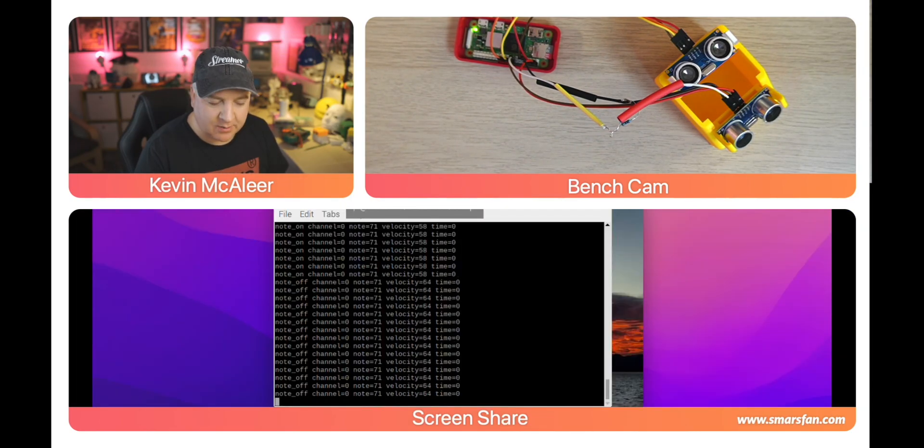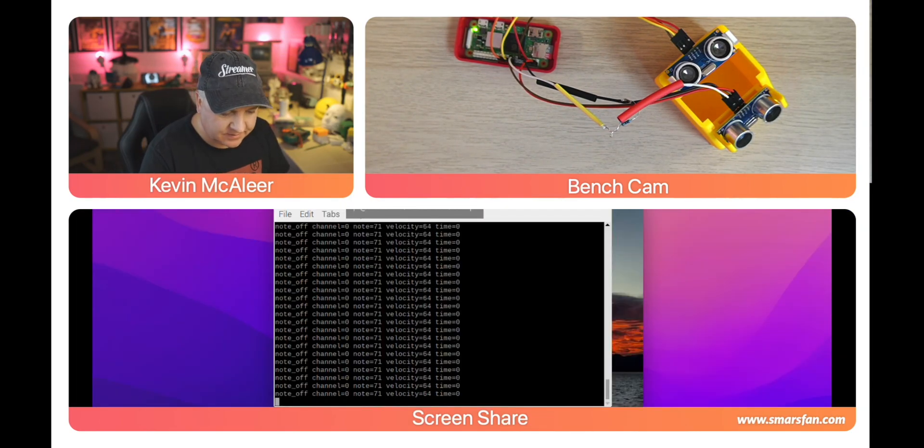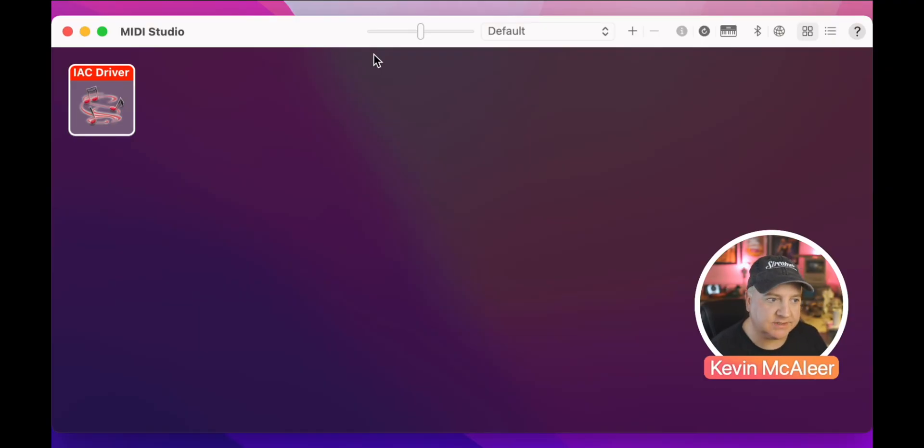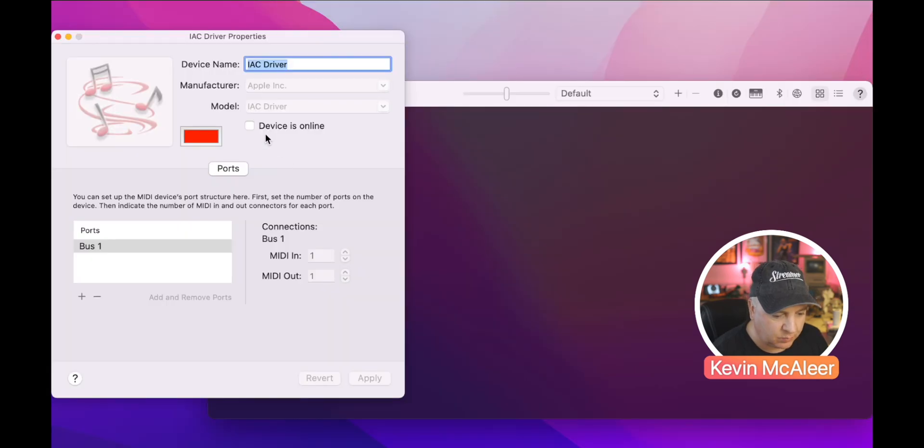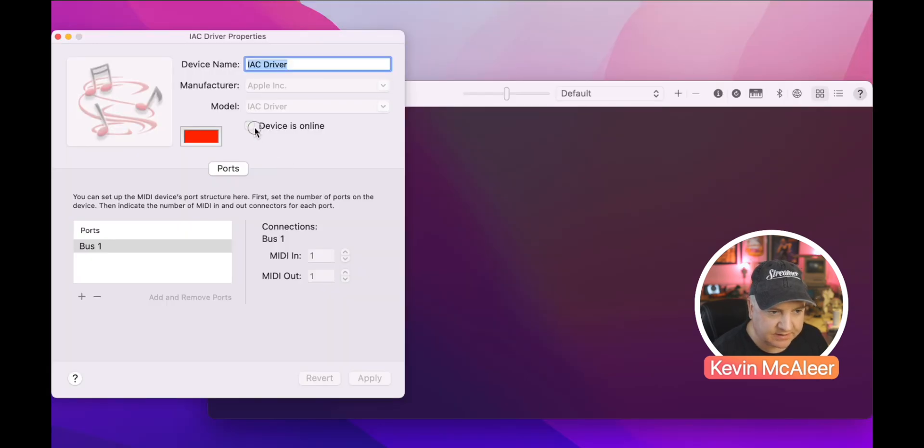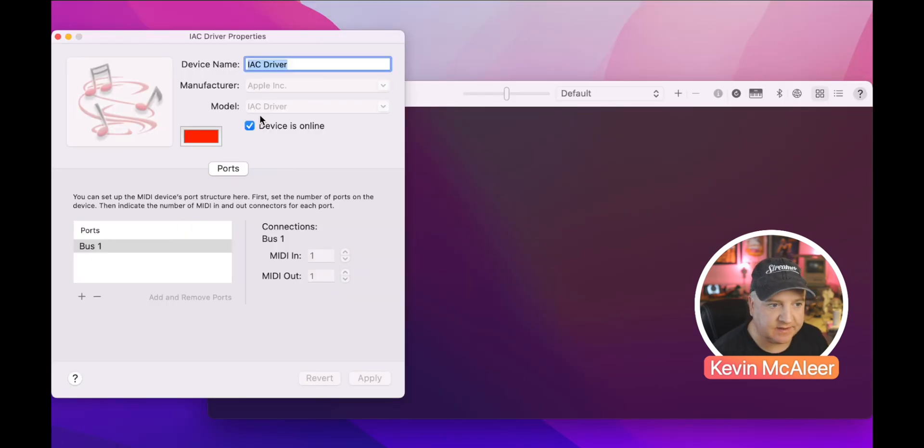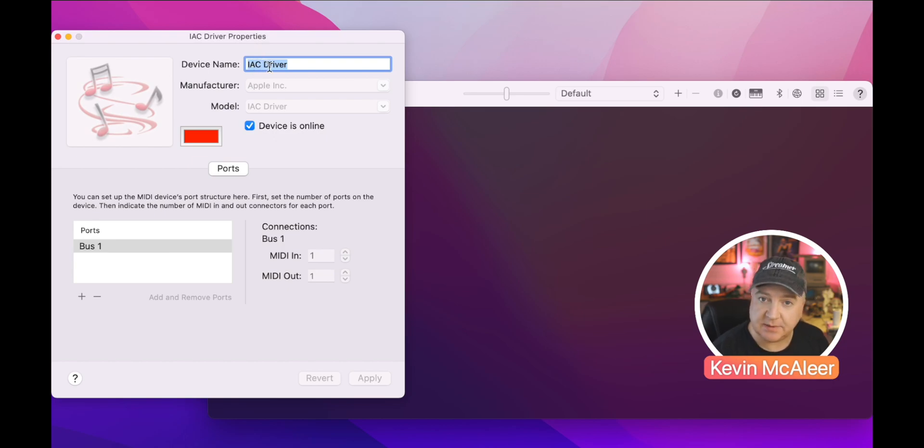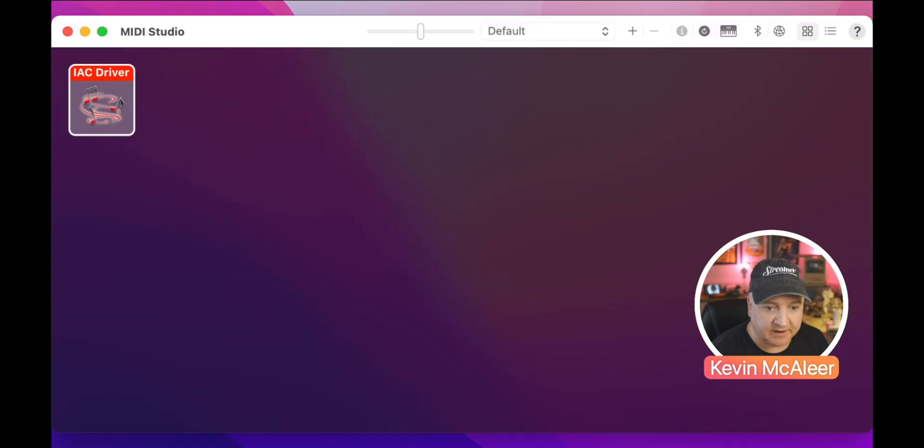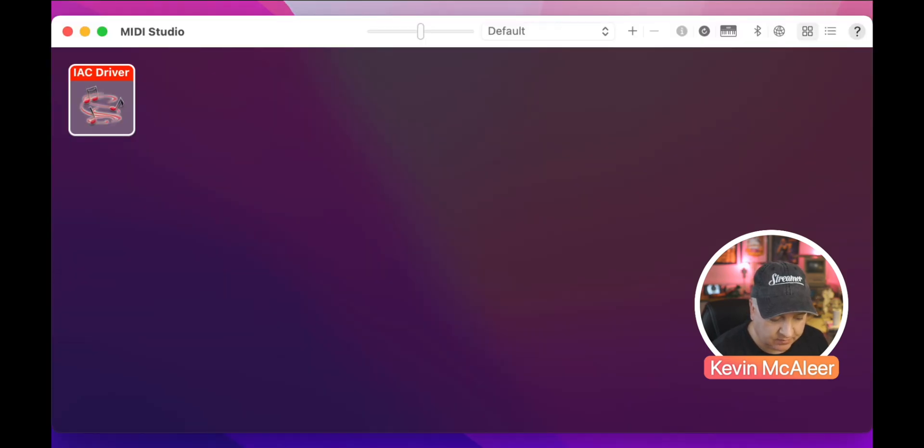Let me show you how I configured the audio on the Mac. There is an IAC driver and we just need to click on the devices online to activate that. The name of this device is the thing that we need to type into the receiver script to set up the local environment.